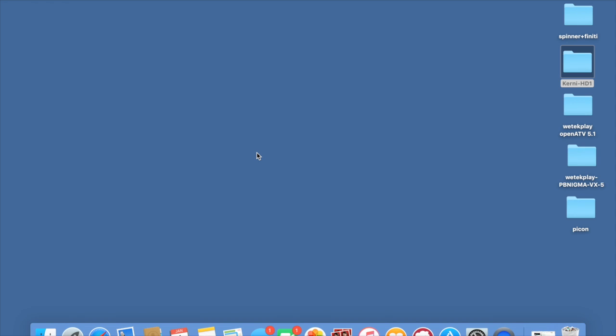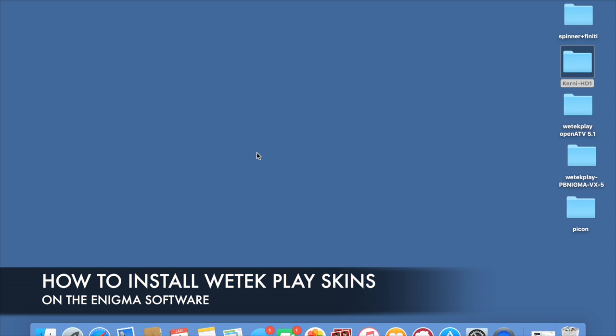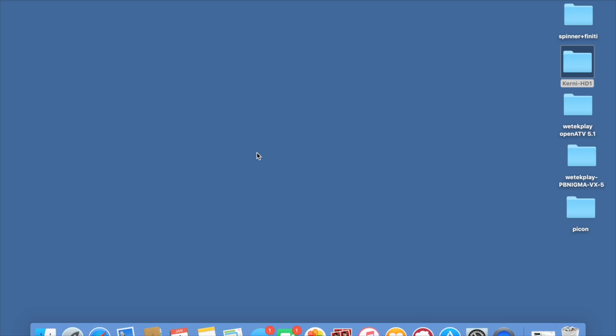What's up guys, welcome to another tutorial based on the Wetech Play device. Today I'm going to show you where to drag and drop the Enigma 2 skins that you can run on the Wetech Play, on the Enigma side.